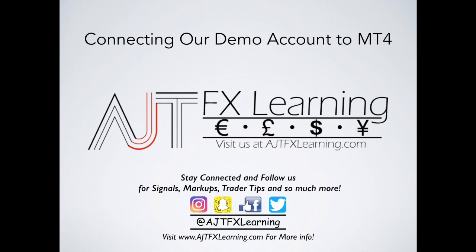So before we dive into our MetaTrader4 platform and connect that, make sure you're connected with us, whether it's on Instagram, Snapchat, like our page on Facebook, follow us on Twitter, all of which can be done at AJTFXLearning, and definitely visit our website at AJTFXLearning.com for some great trader tips to take things to the next level.